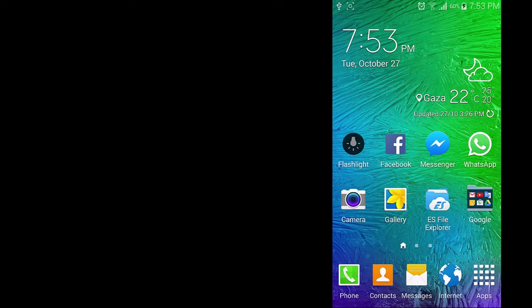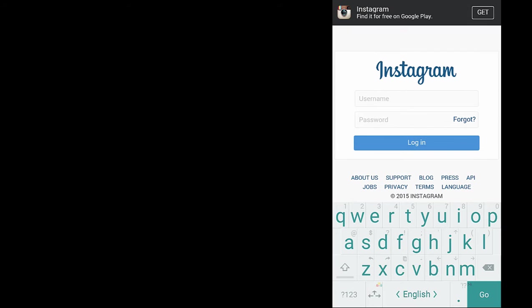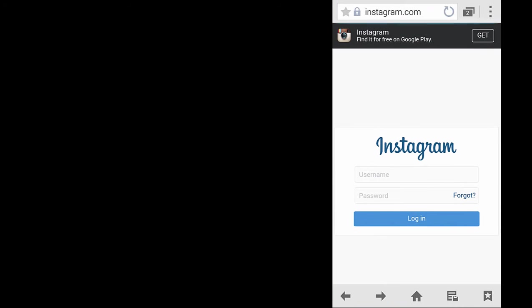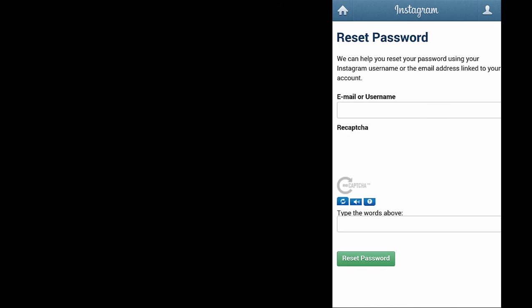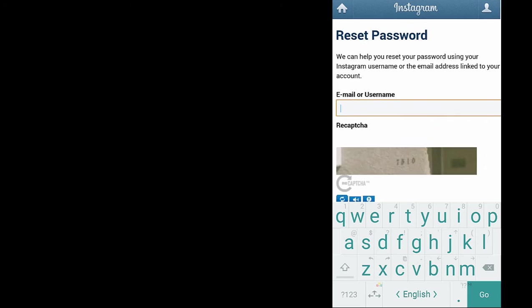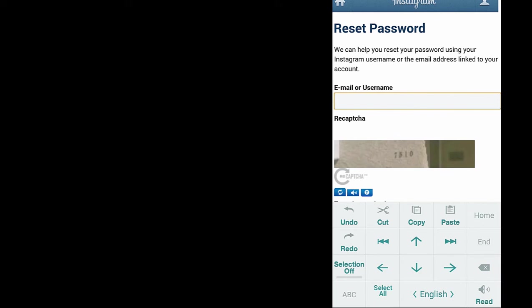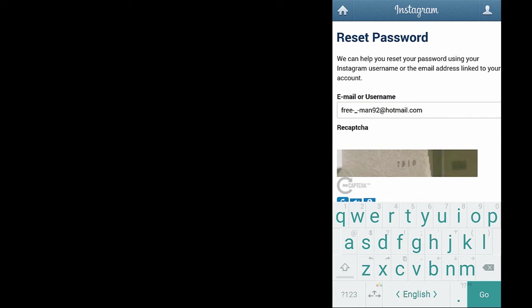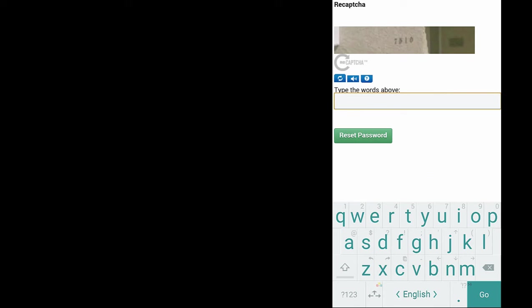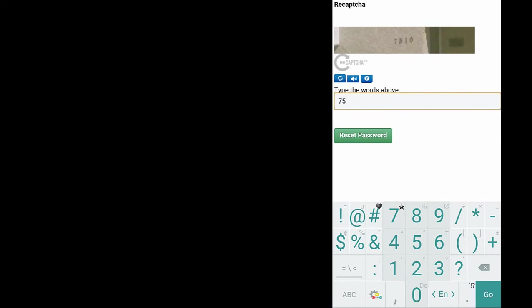Now I'll show you how to get Instagram username and password if you were registered using Facebook. Open the web browser and go to Instagram.com then click the forget button here. Enter your Facebook email address that you use to log in to Facebook or enter the Instagram username and then enter the captcha, click the green reset password button.